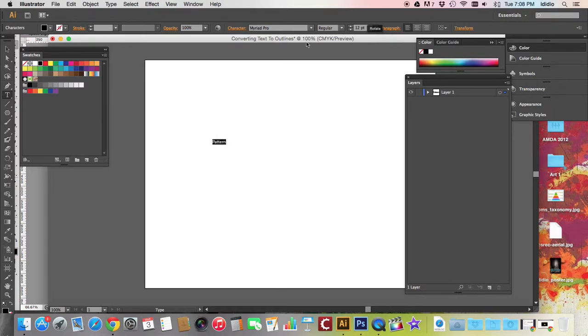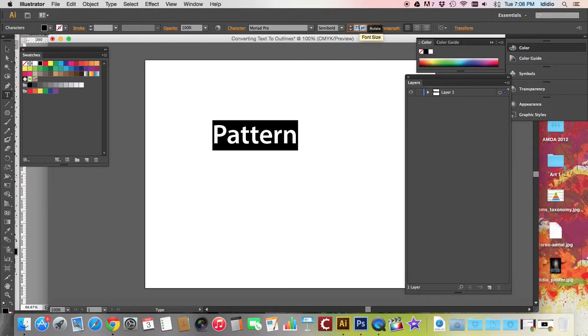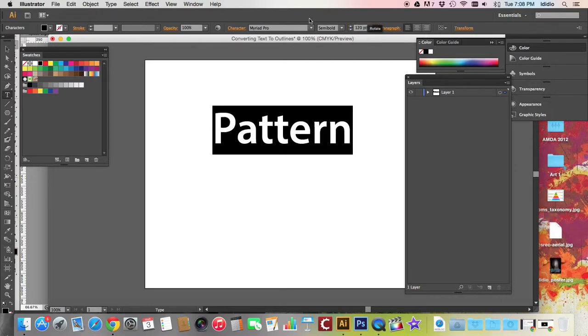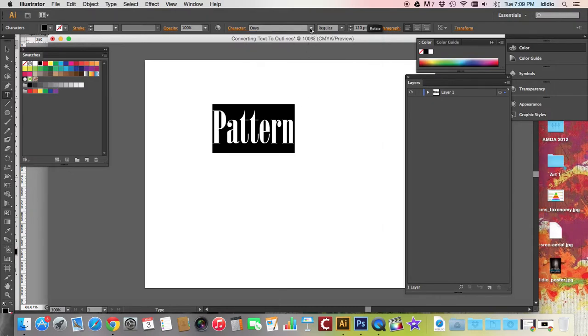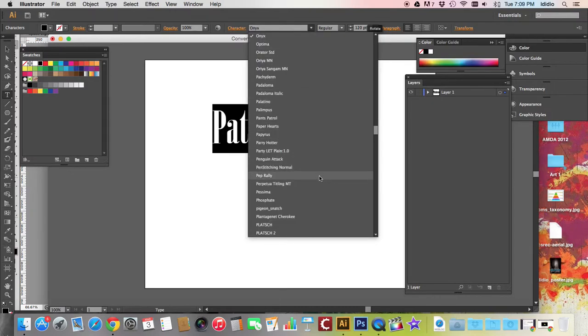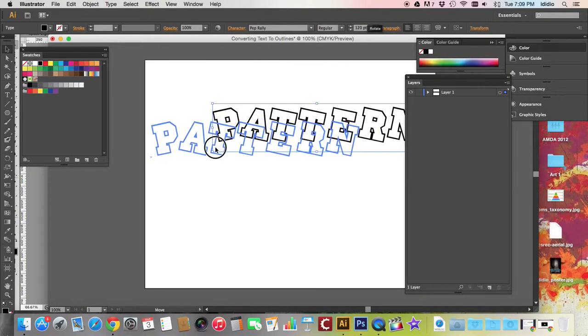Now I'm going to edit this text. I can change the size of it. So let's change it to 80 points. And we can change the font style to, let's get a really good one. Let's do Pepperelli.